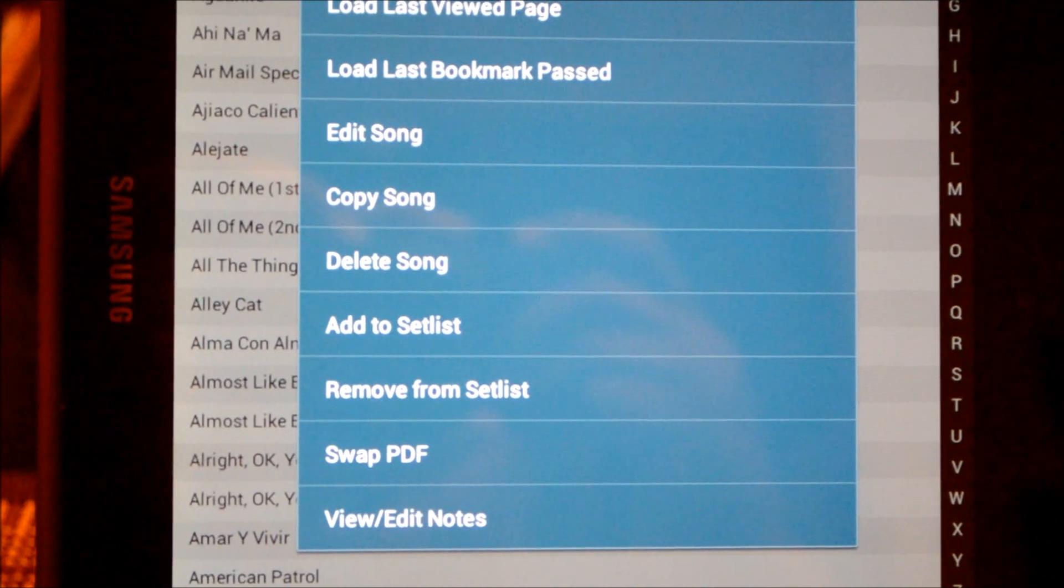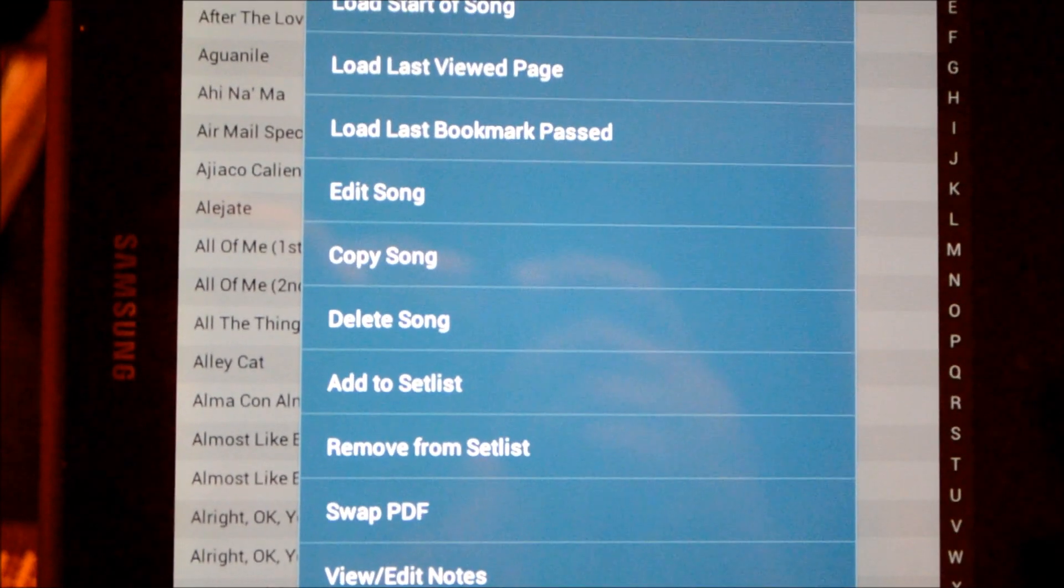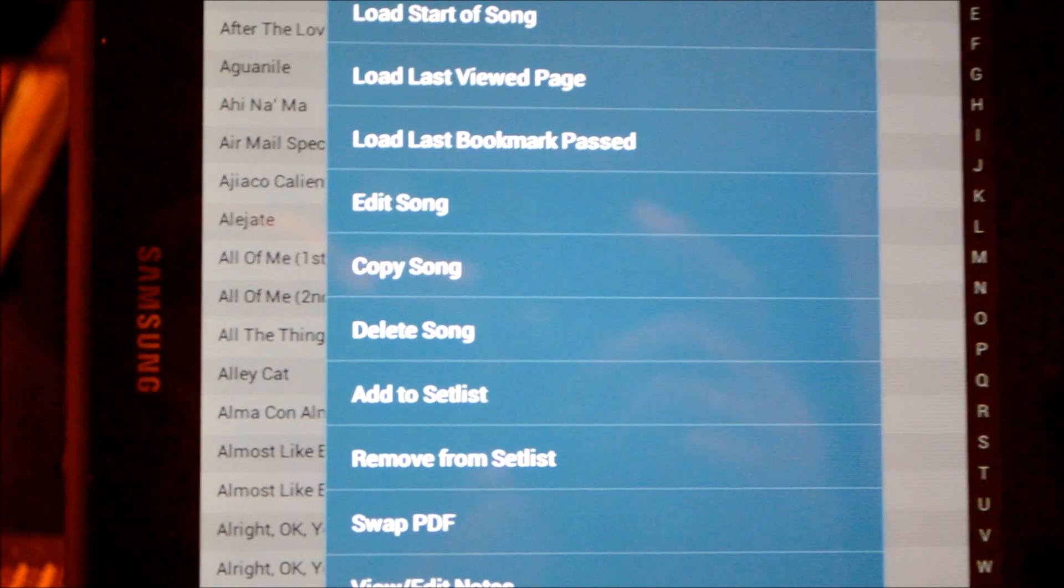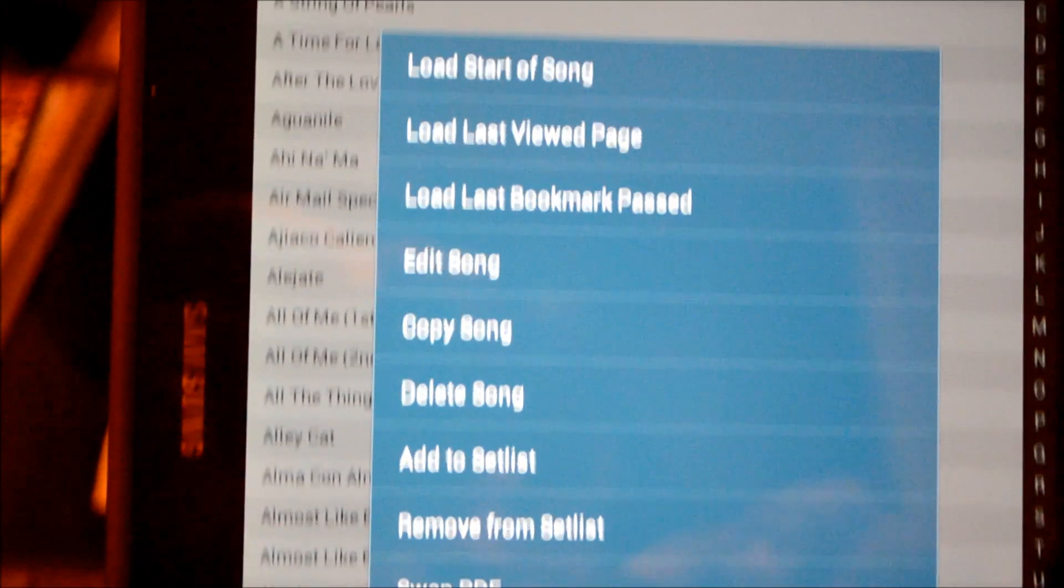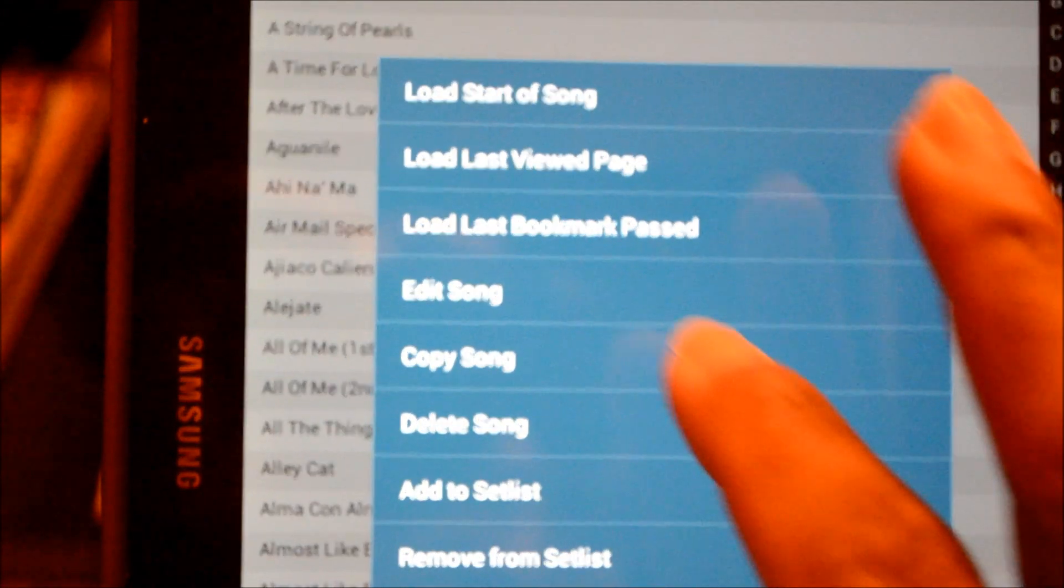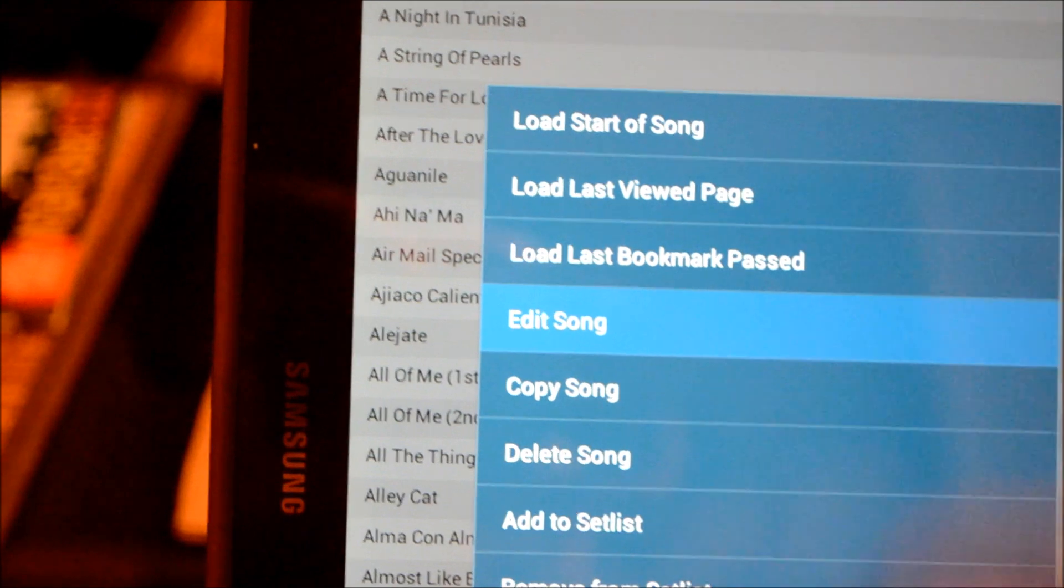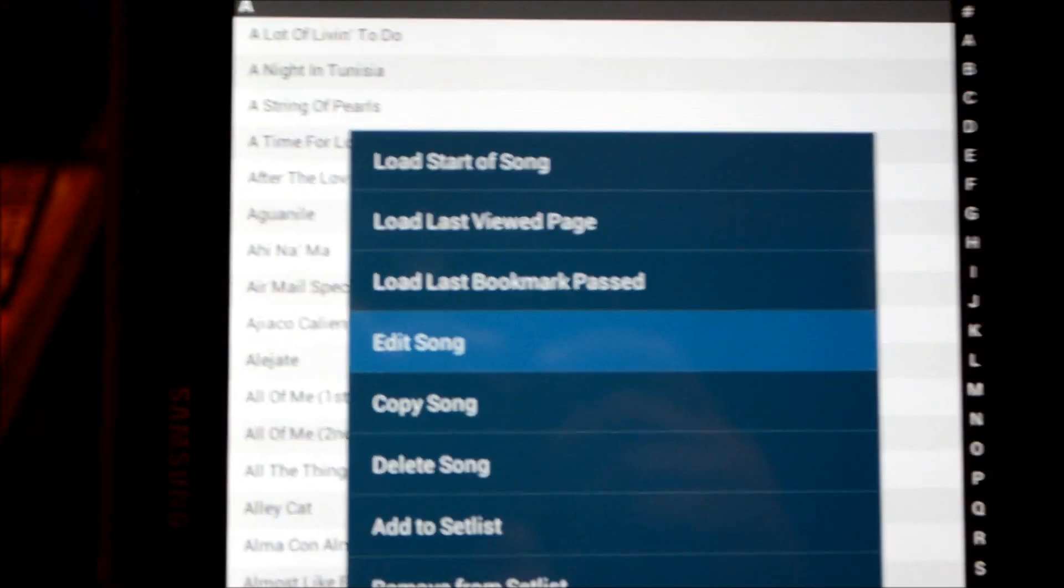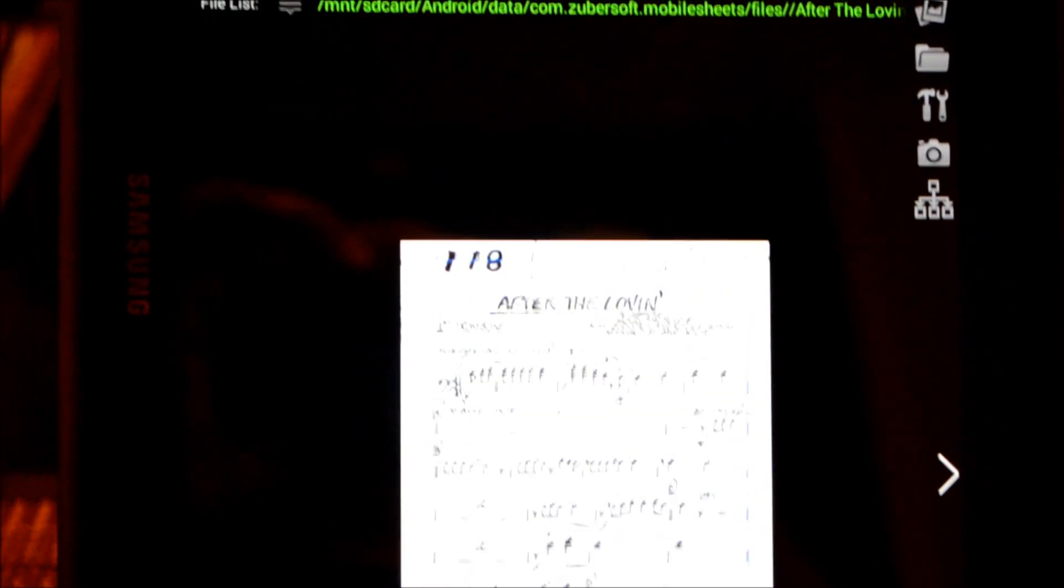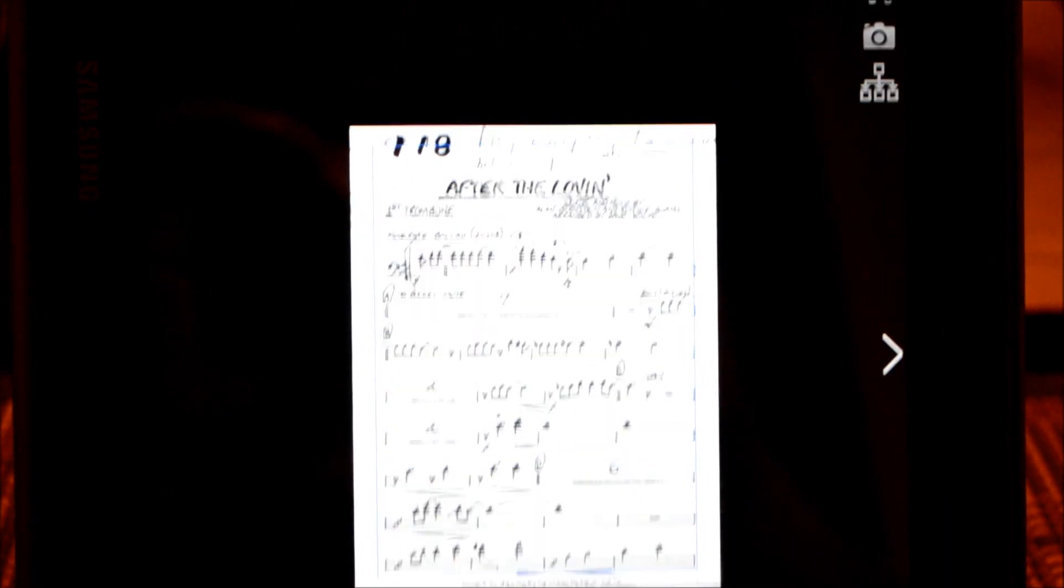But today we're going to concentrate on just the edit song part of the menu. So let's click on edit song and give it a second to come up. You'll see at the bottom you have an image of the PDF, and we're going to really concentrate on the top part of the menu. I just want to show you what is available.